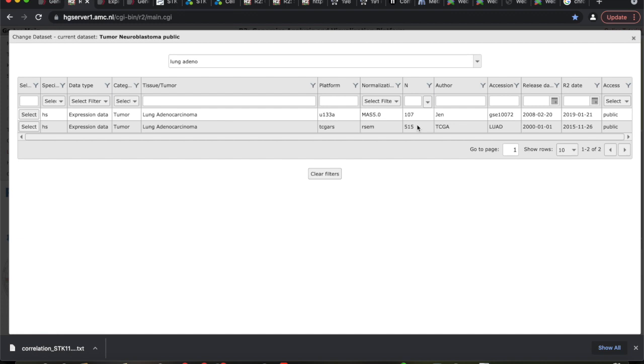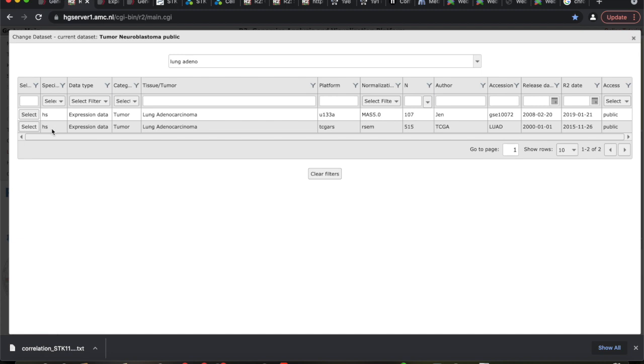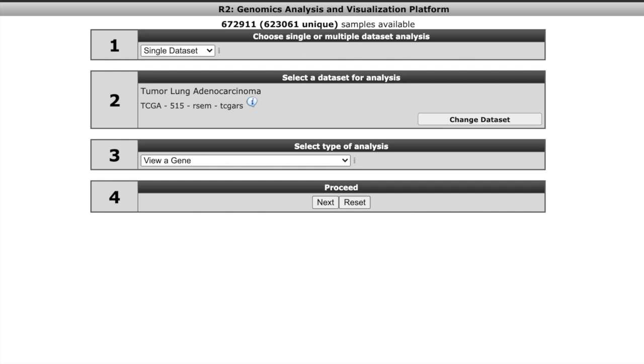This happens all the time. You go into a database, come out and then you're back to mining the stuff that you just came from. So here's what I want to do is I want to select the TCGA-ARS platform. Up here, it should say tumor lung adenocarcinoma and should say TCGA-515. Does everybody got that?